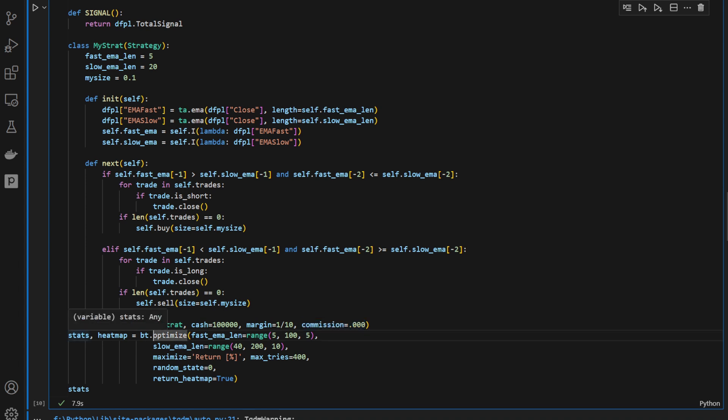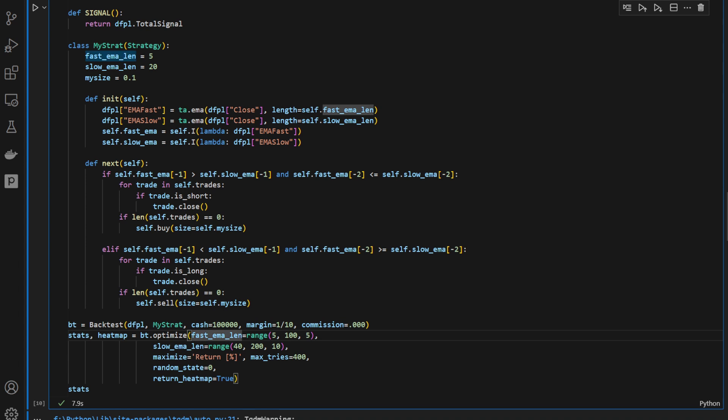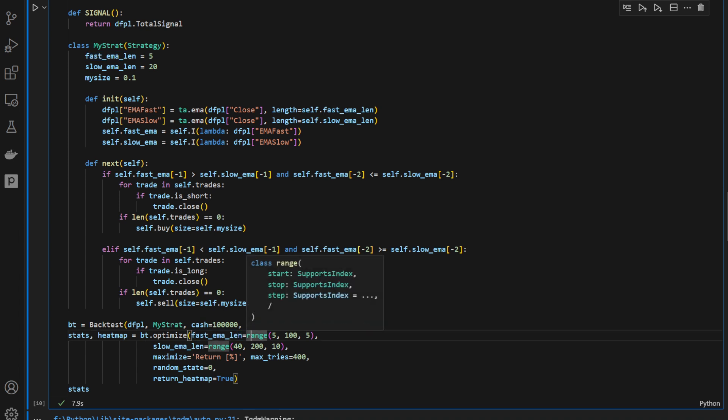And then, very important, we're using the bt.optimize function instead of the bt.run function. And we're providing for fast email length. Remember this right here, this parameter within the class. So we're providing the range of numbers or values that's going to be inserted in this value. So it's going to be between 5 and 100 with a step of 5.